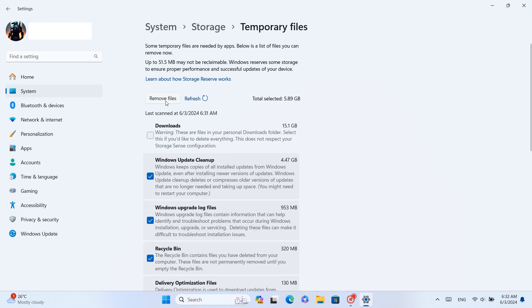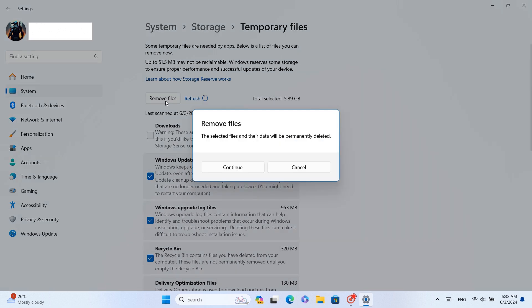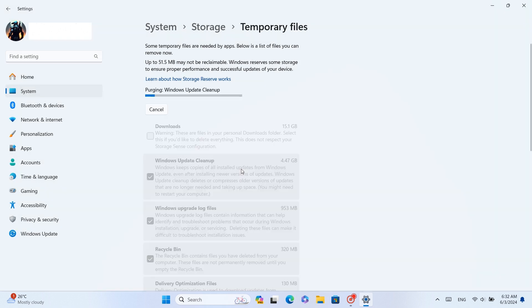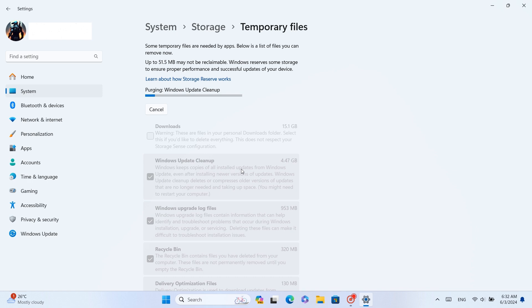All you have to do is click on the Remove Files button and it will ask you to continue. So guys, we have removed unwanted Windows Update files. In this way, we can free up more space and improve our system performance.